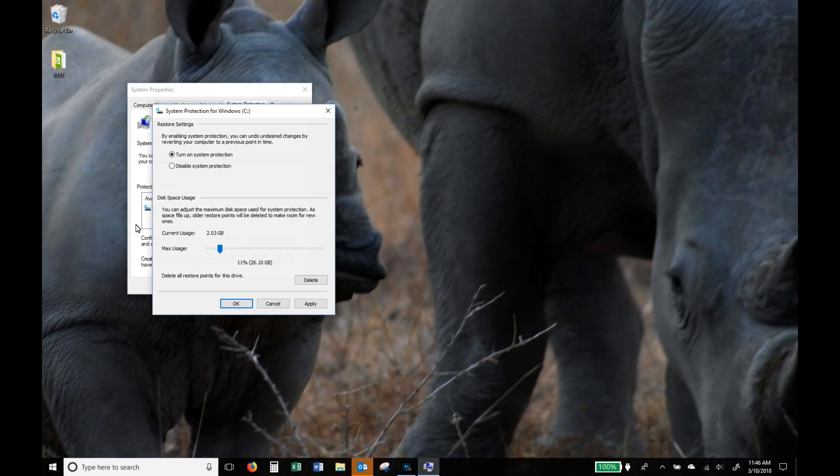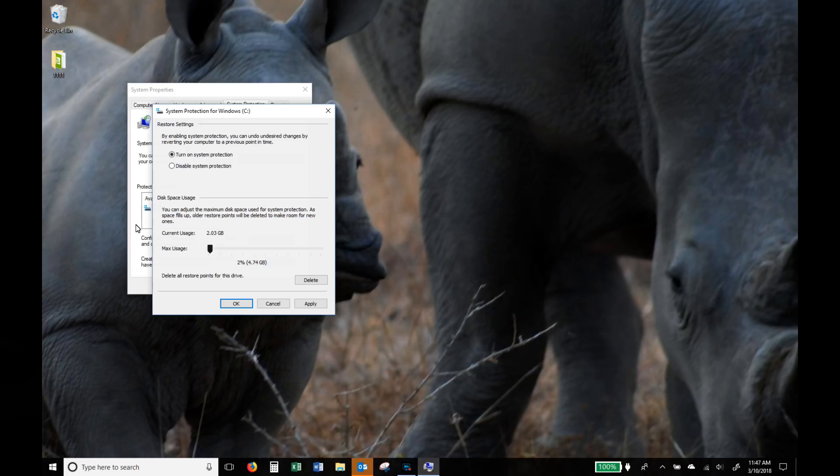But you'll see that in the restore point it actually allocates a certain percentage of your hard drive to creating these restore points. Sometimes these things are set pretty big so I like to lower them down to kind of one, two, three or four percent of my hard drive space and then I know that that space is allocated for my restore point and not basically a big chunk of my hard drive.